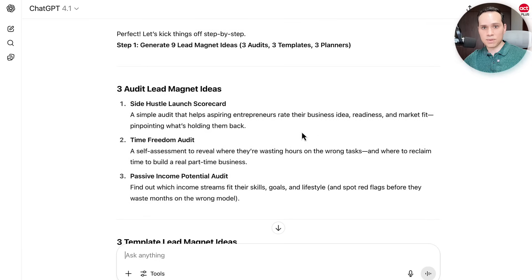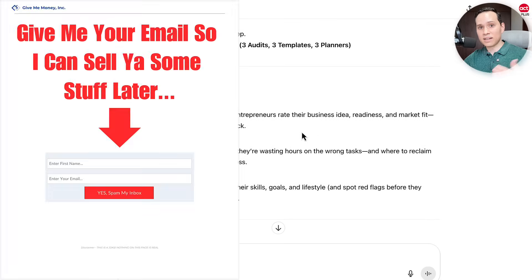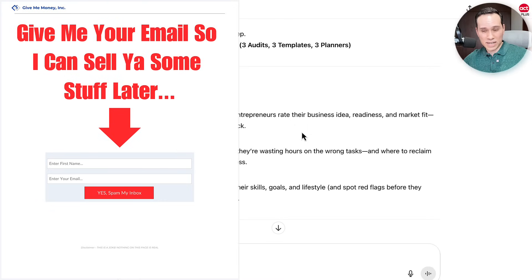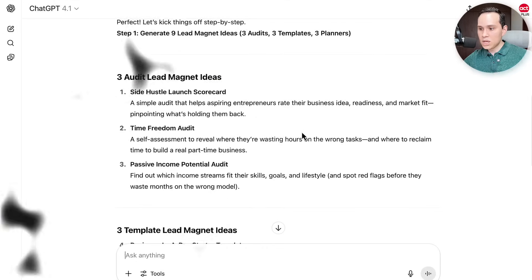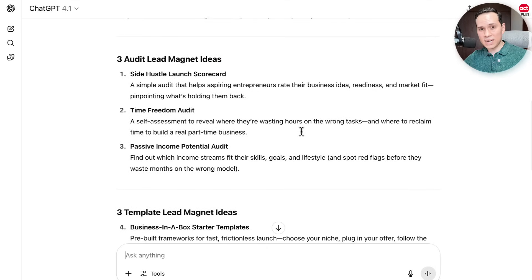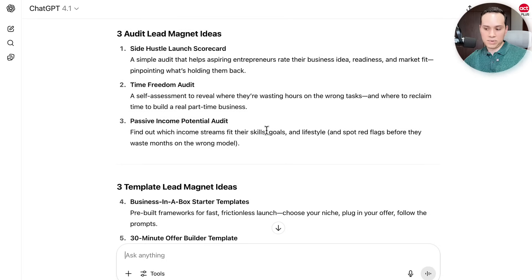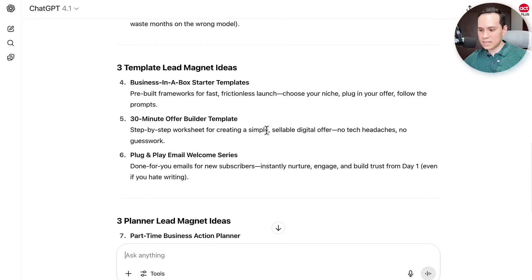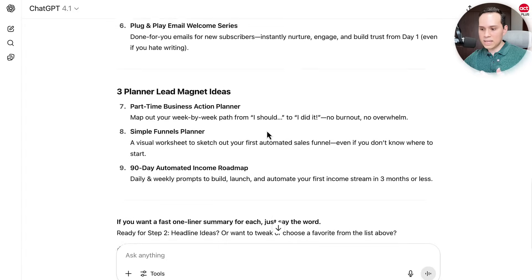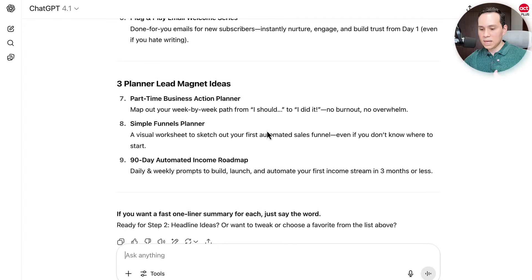All we need to do here is kick things off by asking the question: what should our lead magnet be? After all, we can't just put up a page that says, 'Give me your name and email so I can send you some stuff' — that's probably not going to work out too well. So I've asked it to come up with some lead magnet ideas for people who want to turn their side hustle into a full-time income. It's come up with three audit ideas, three template ideas, and then three planner ideas.